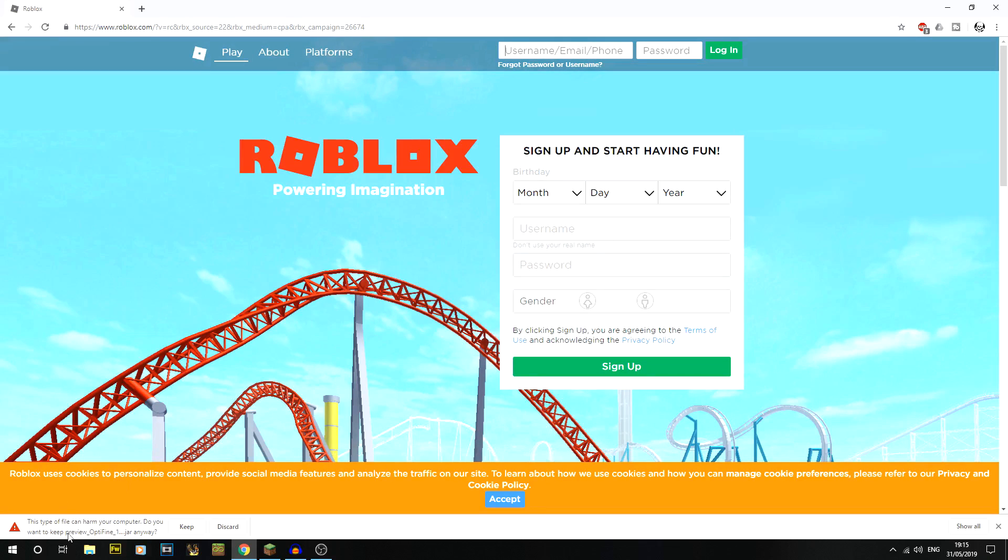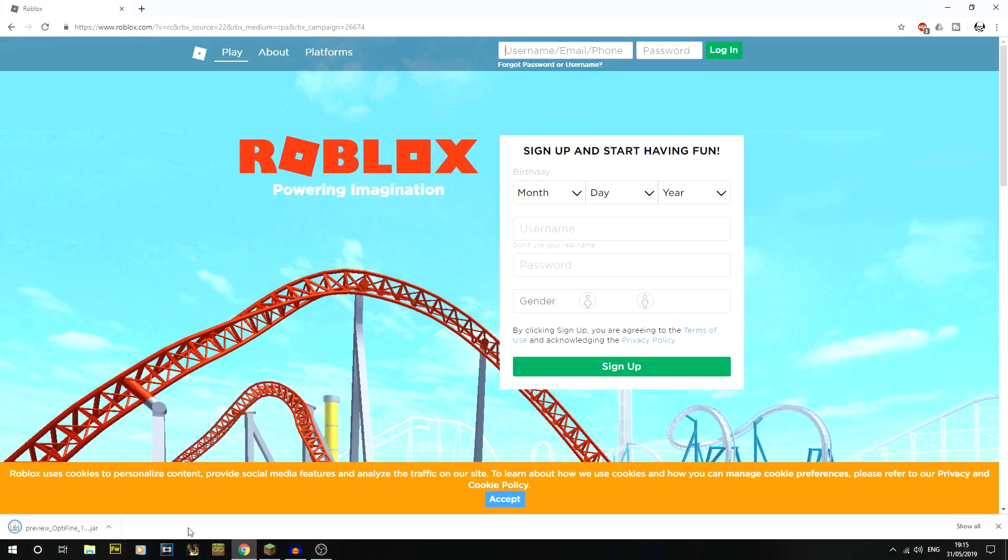If you're using something like Chrome it'll say this type of file can harm your computer, do you wish to keep preview? This is because it's a .jar file, the same as a .exe file. Your internet browser will most likely say be careful, because we don't recognize it. It's absolutely fine - just click on keep for that one.